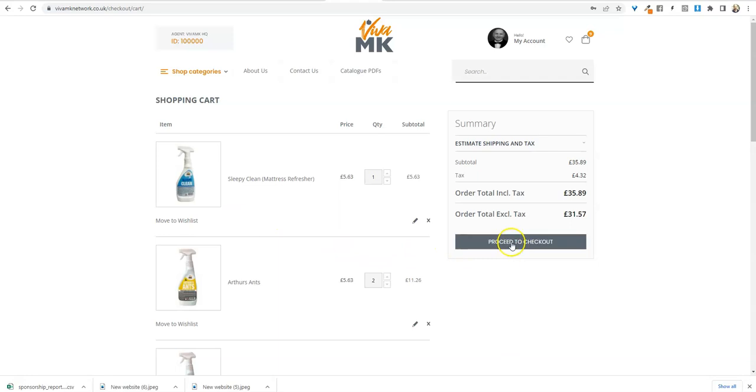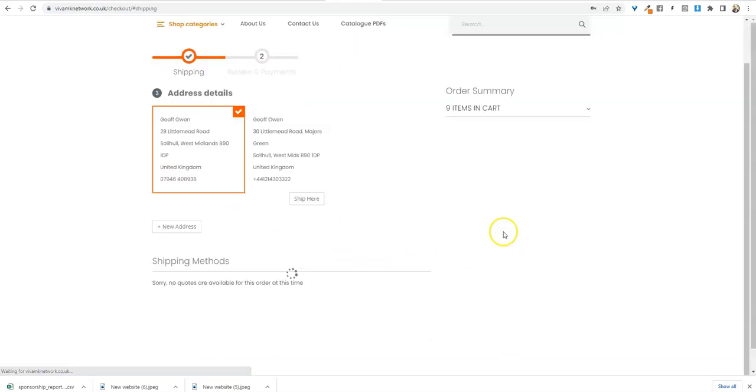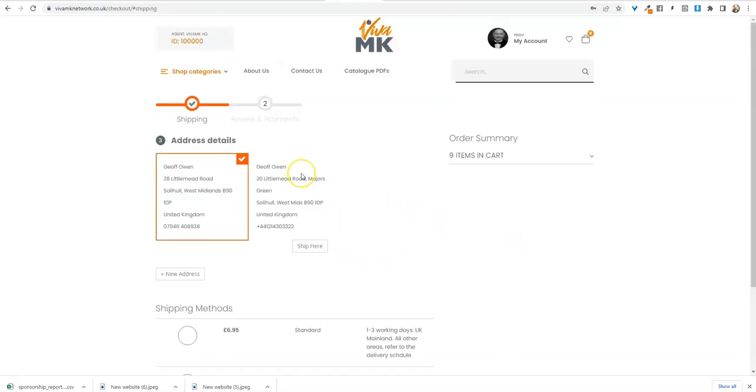So once you've done everything, just go to proceed to checkout. I purposely didn't use any personalized products on that because I'll do a separate video on that.